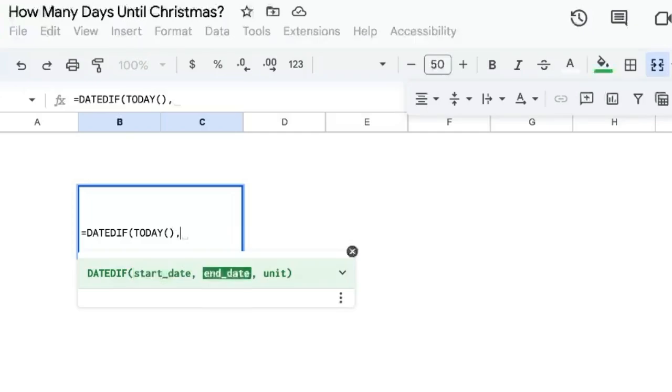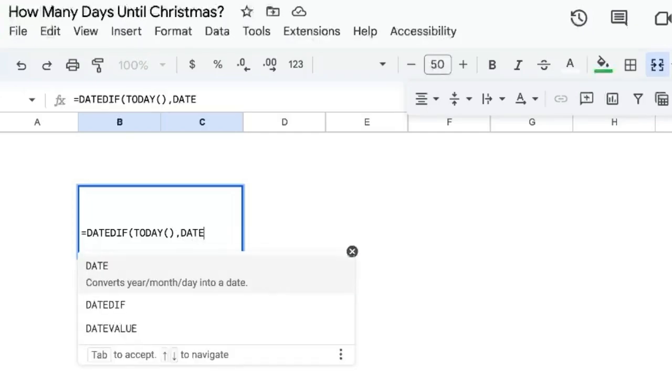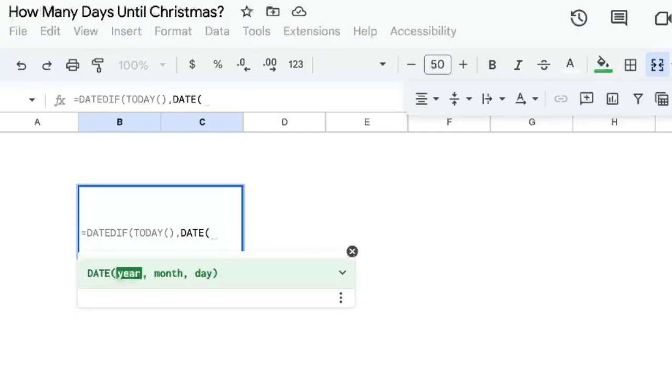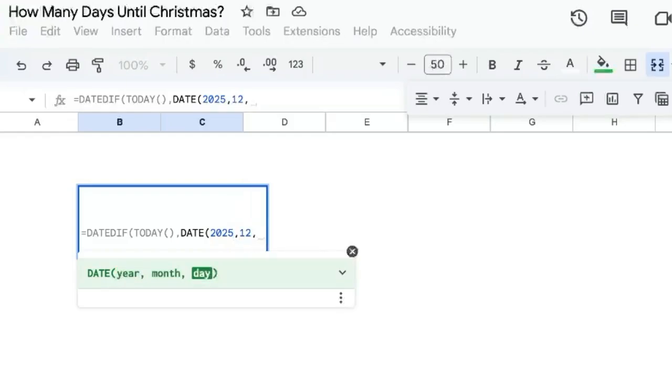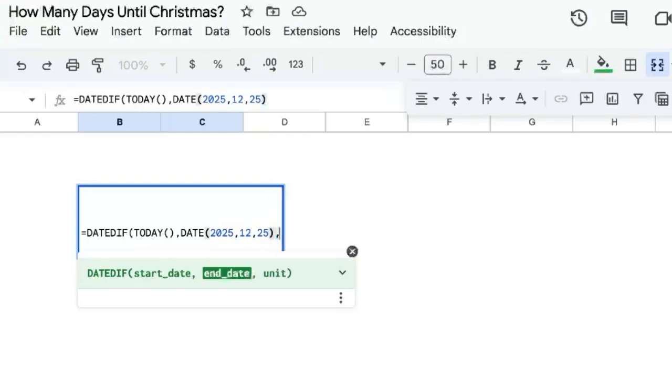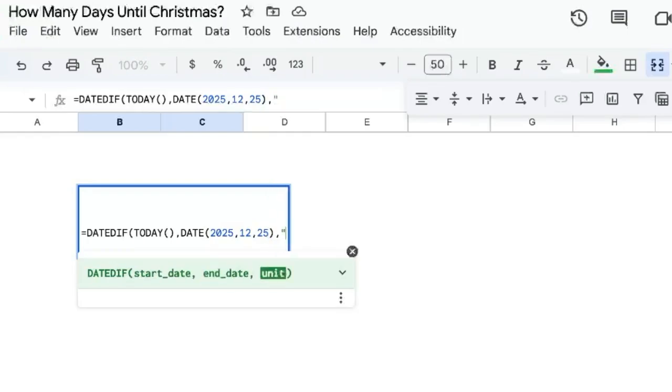Our end date will be DATE, and the year 2025, the month is going to be 12, and the day is going to be 25 because that's Christmas. Now the units we're going to do is comma D.